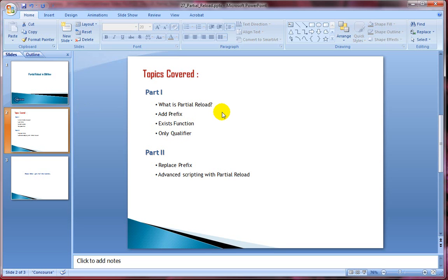In the second part of the video, I'll cover replace prefix and advanced scripting with partial reload. So let's quickly jump into QlikView and understand more about partial reload and look at a few examples.